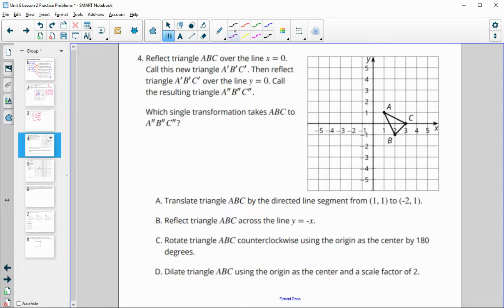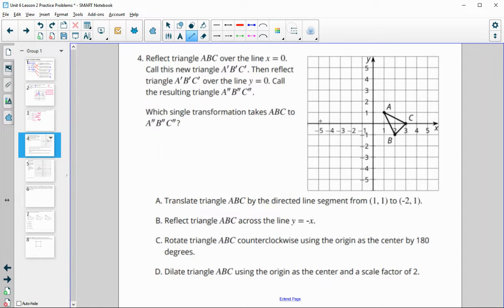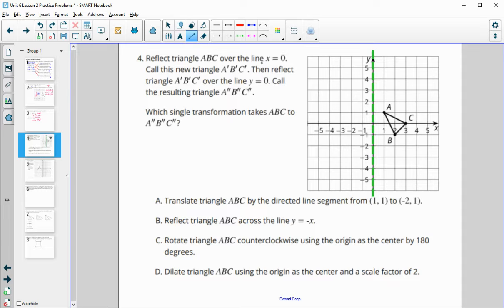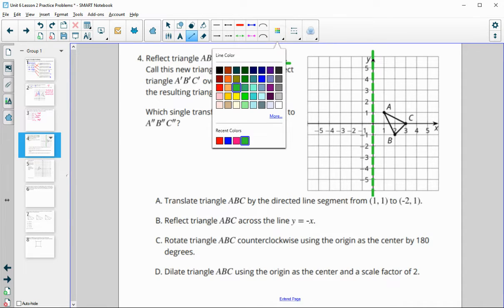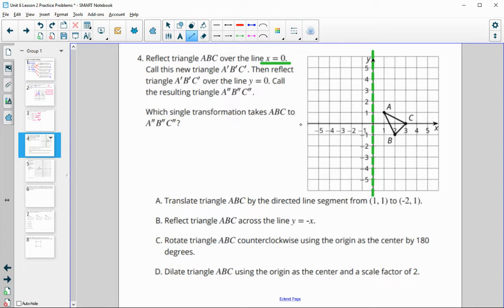Reflect triangle ABC over the line x equals zero. Let's plot the line x equals zero so we can see it. X equals zero is the Y-axis. Call the new triangle A prime, B prime, C prime. Then reflect that over the line y equals zero. The green line is x equals zero, and the pink line is y equals zero — y equals zero is the X-axis.